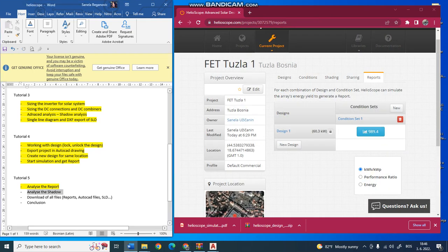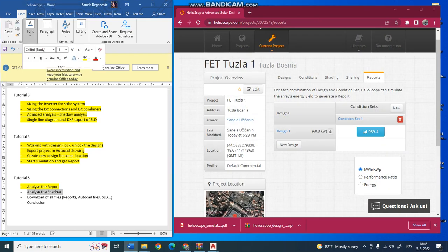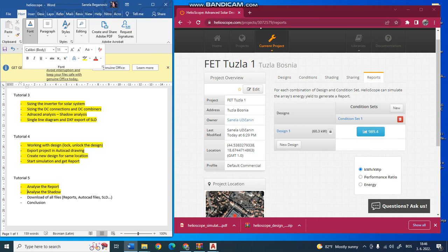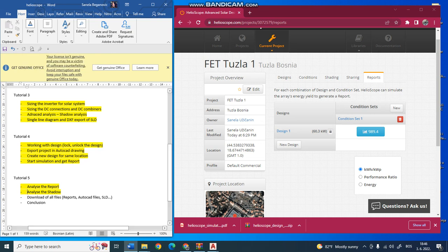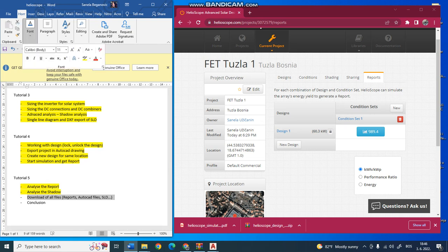To summarize everything, you can download all the files of this simulation - all the reports as PDF, AutoCAD files, and the single line diagram of this program. You can use these reports to show to your clients. In AutoCAD you can do some changes of this design. It's very good because it's compatible with AutoCAD.